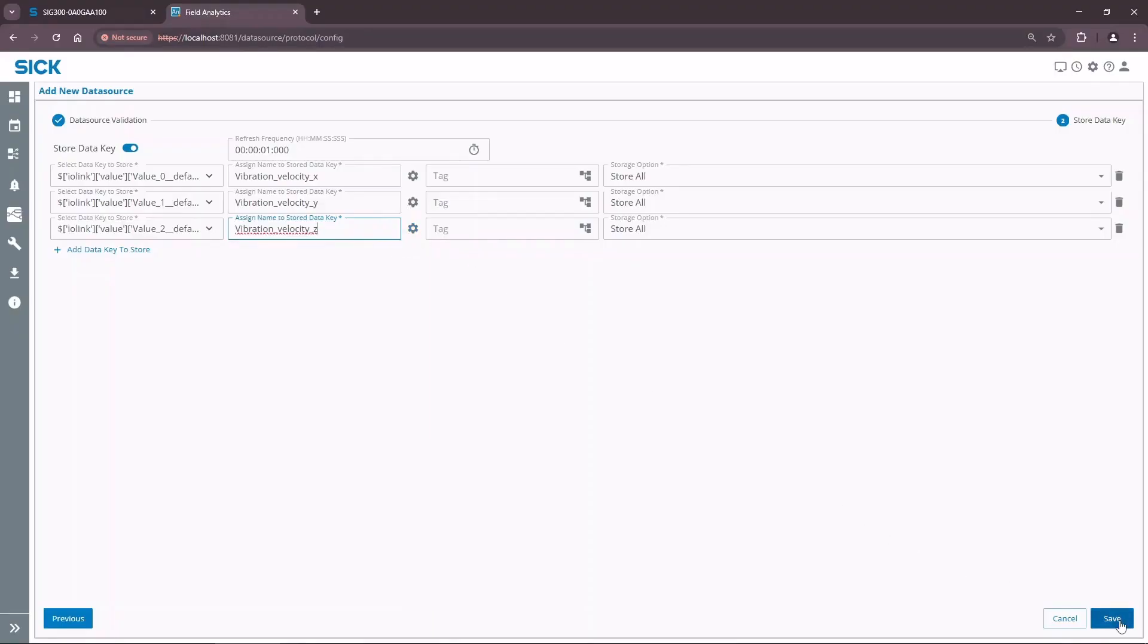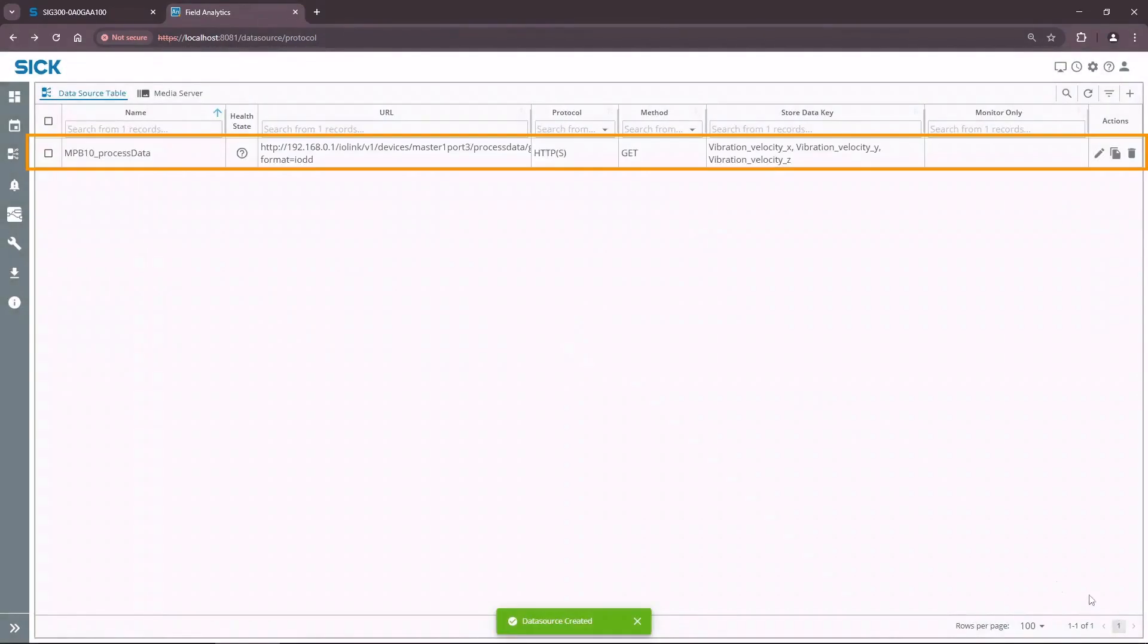Make sure to click the Save button at the bottom right corner of the window. We can see that the data has been successfully received.